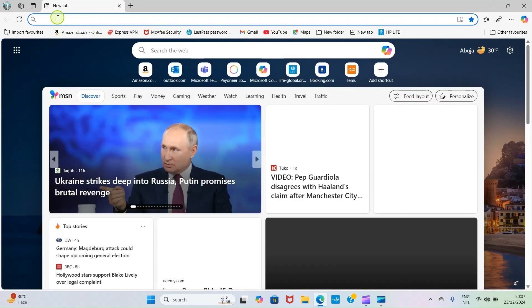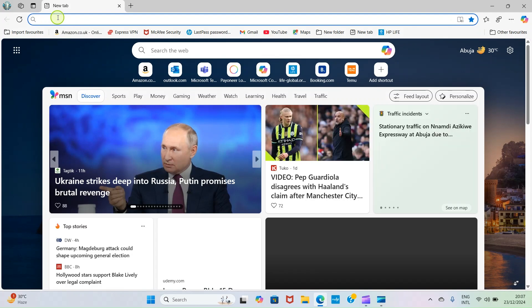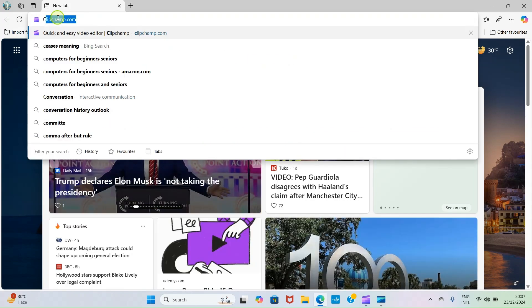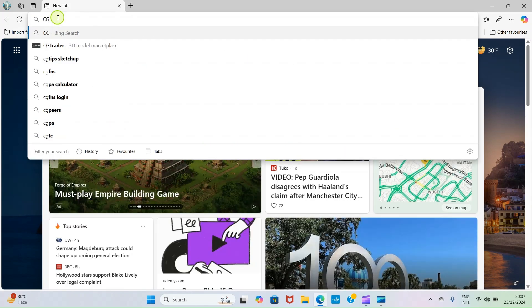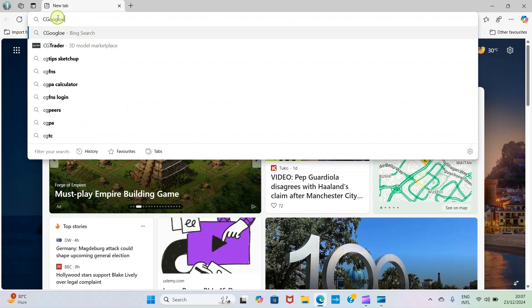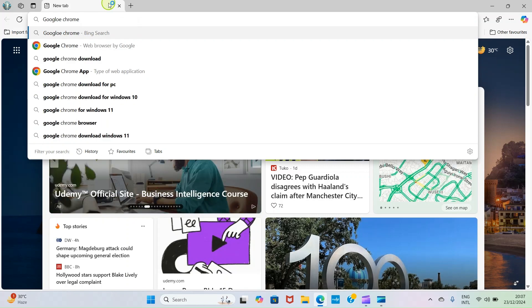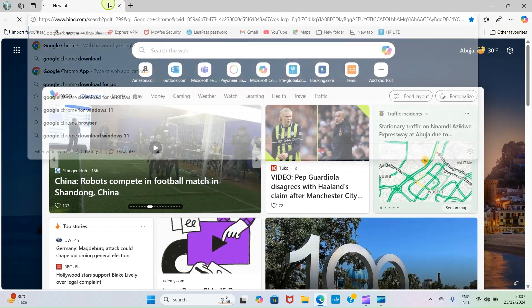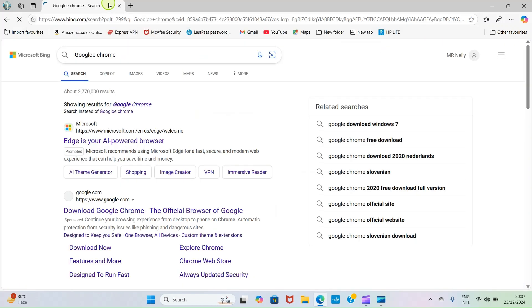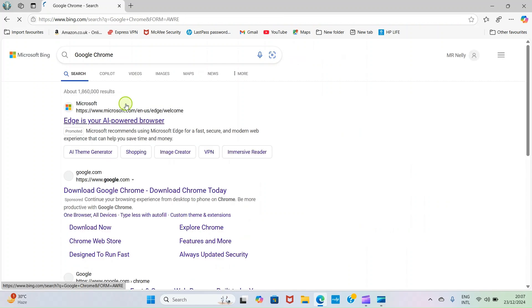I'm going to type Chrome or Google Chrome, anyone will give us the results we need. When you're done typing the name of the application, press the Enter key for it to load. You can see here it corrected me because I made a mistake: Google Chrome.